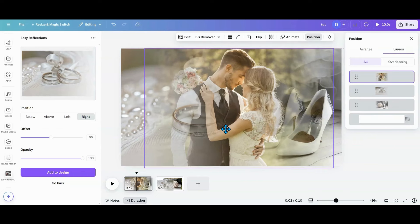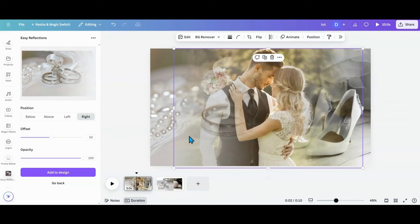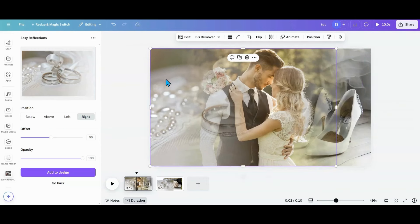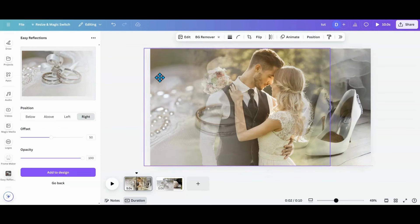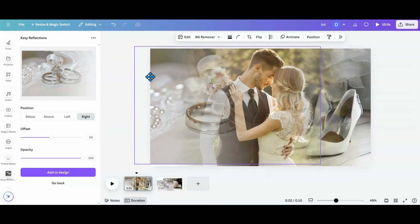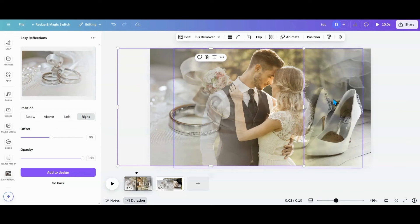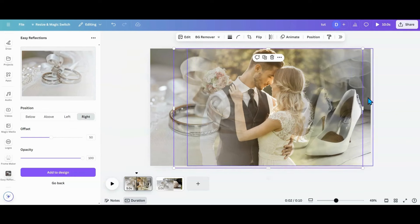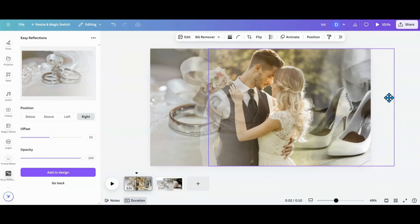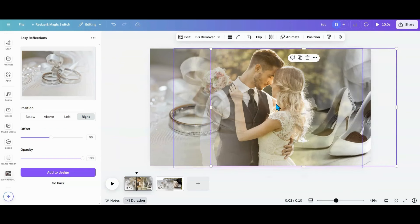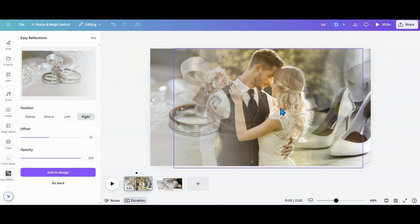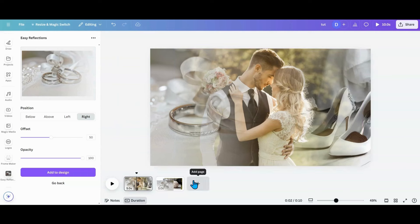Now you can see the couple as the focus, with the rings and the shoes visible in that layered effect. With the rings photo, I can pull it out more if I want to focus on them a bit more. Same with the shoes — if I want to focus a little more, I can pull that out and adjust it. That's how you do the side-by-side blend.